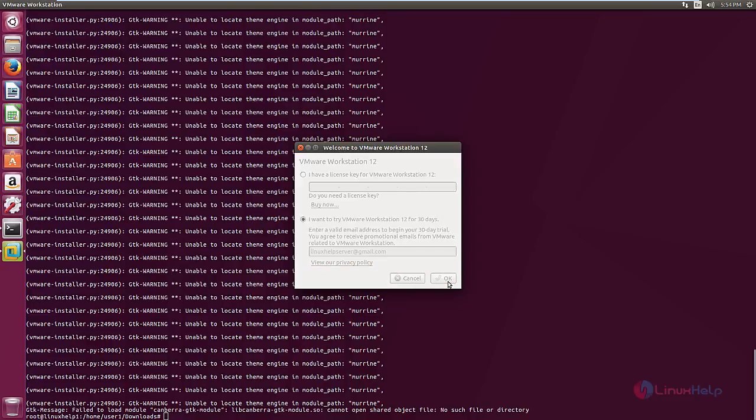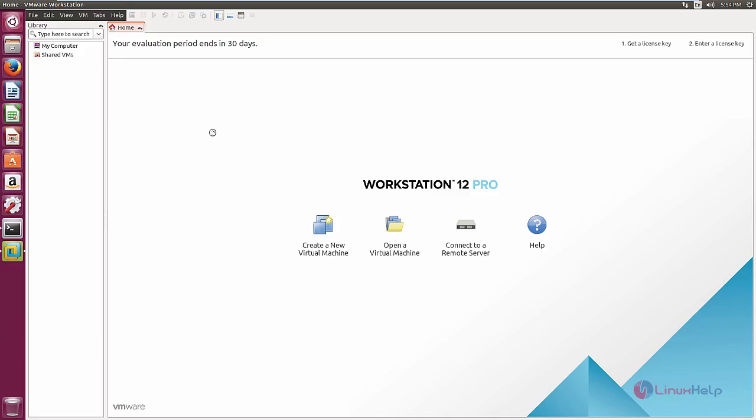Now click OK. Now we can see the evaluation period for VMware Workstation 12 is activated and the evaluation will end in 30 days.